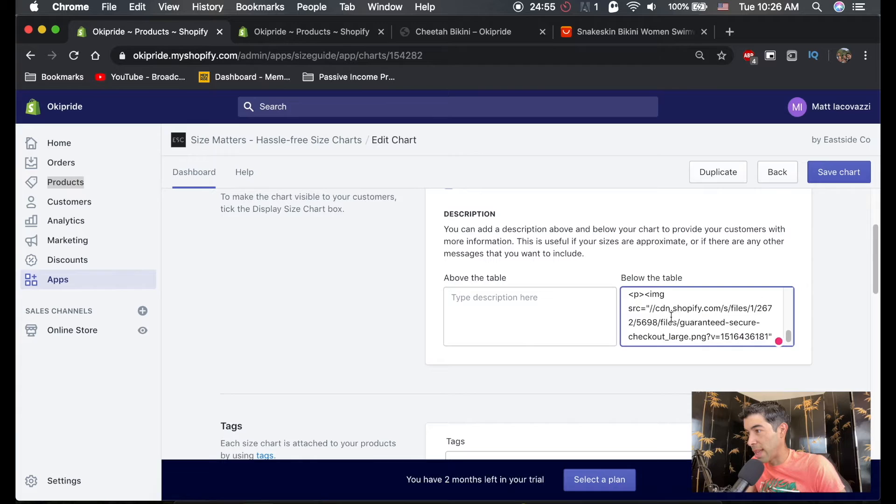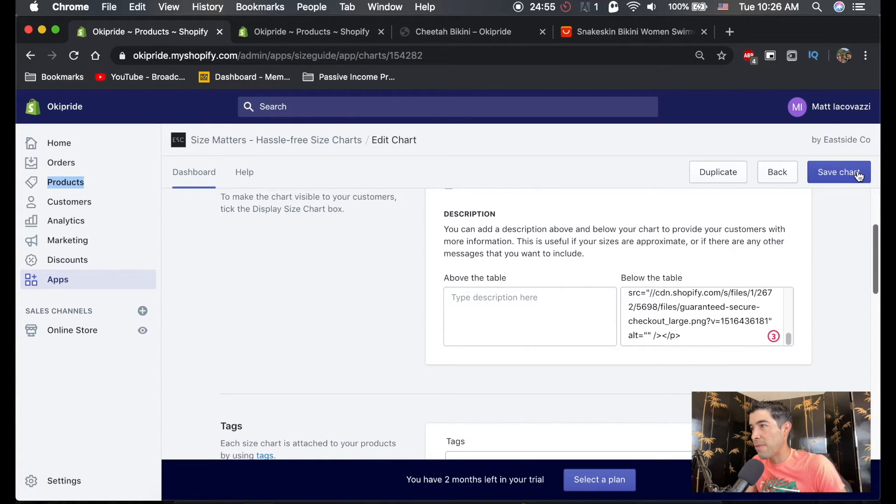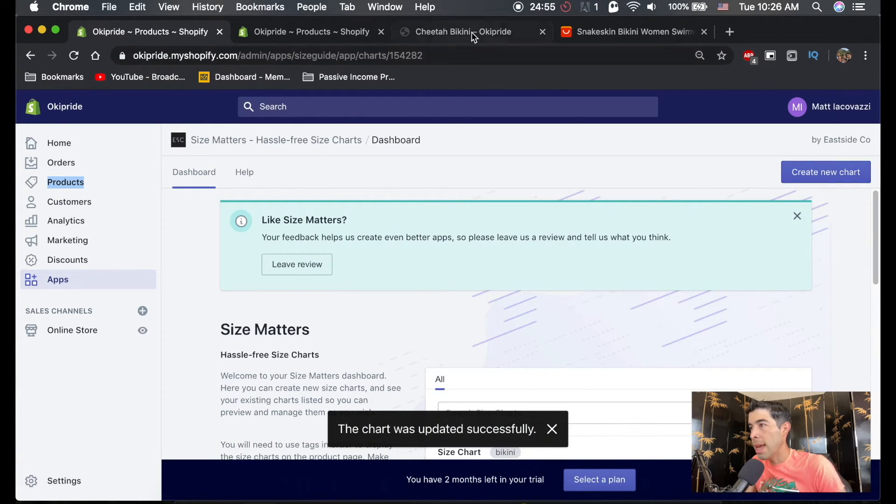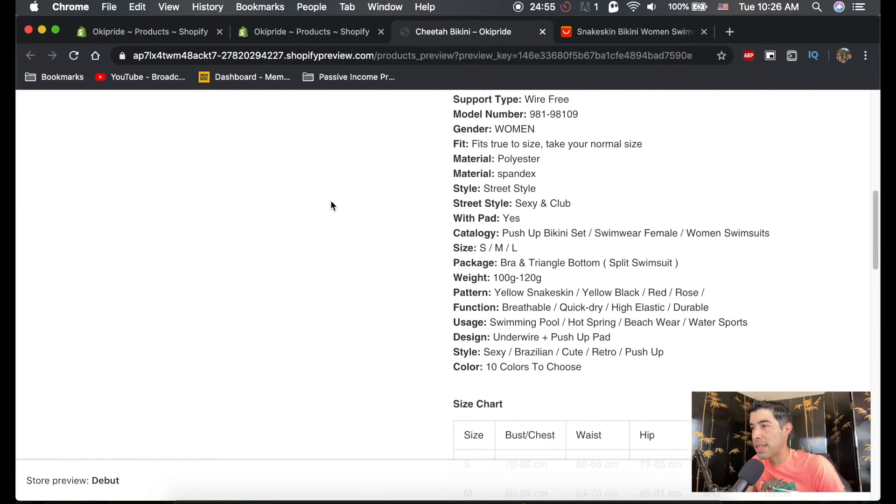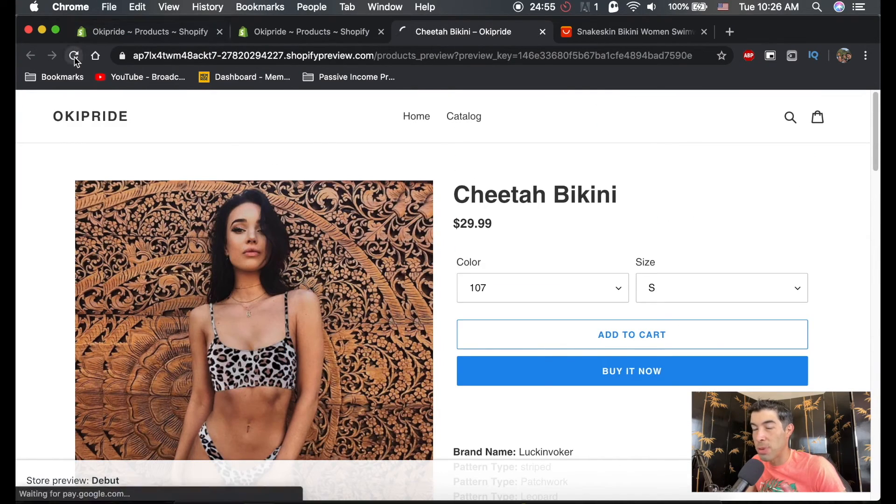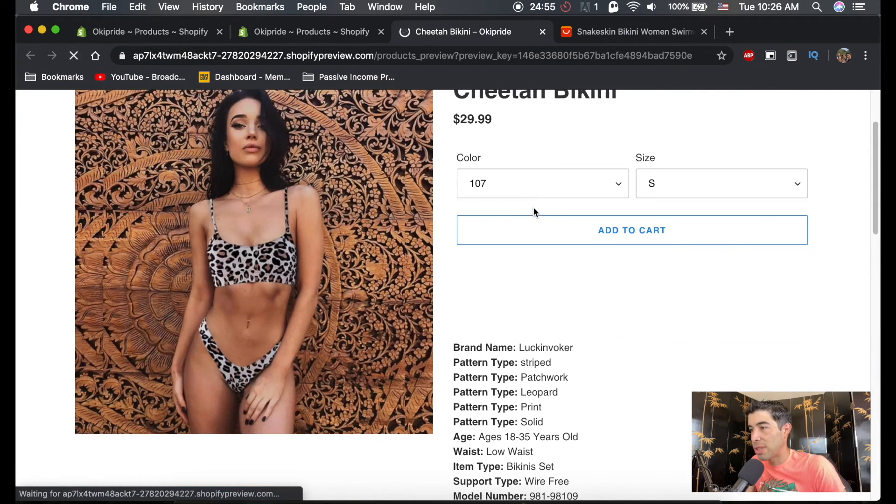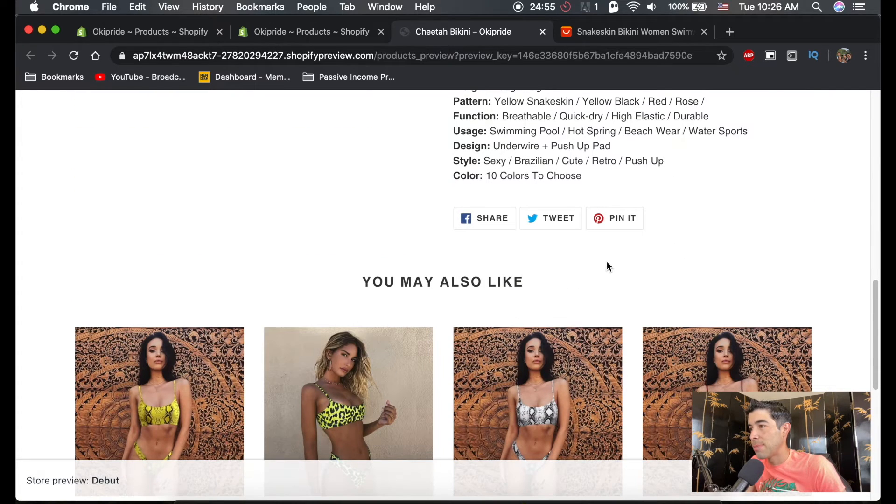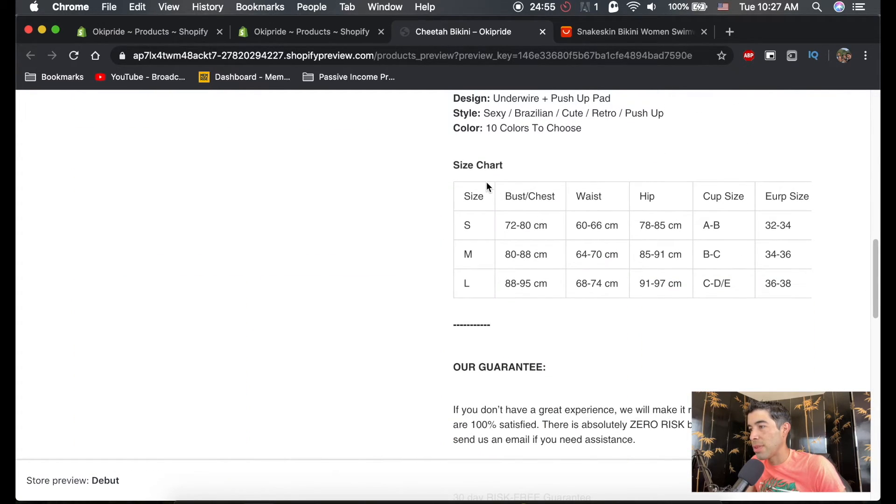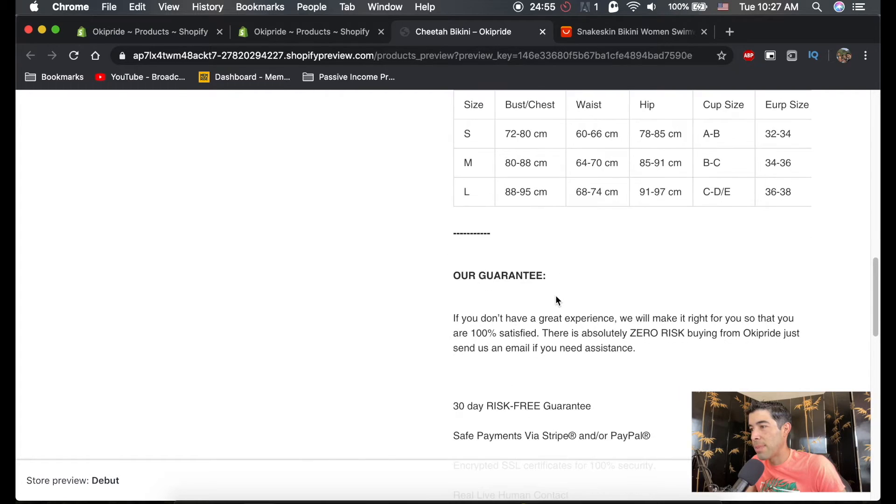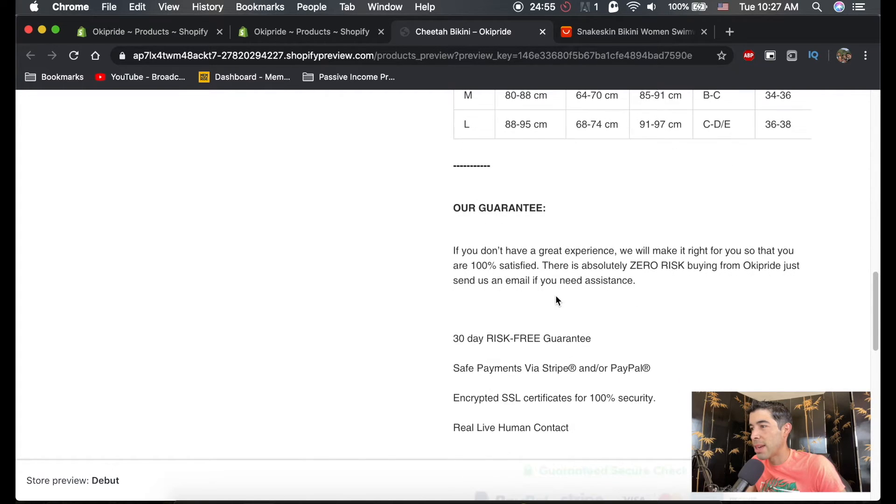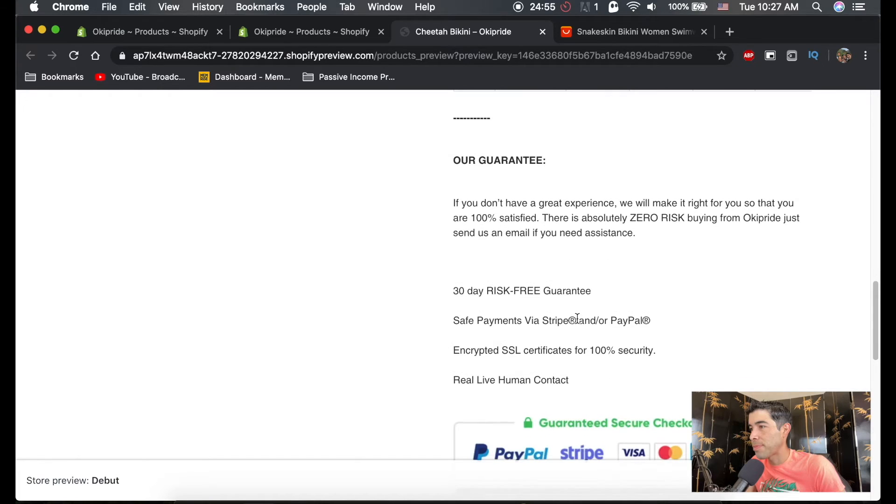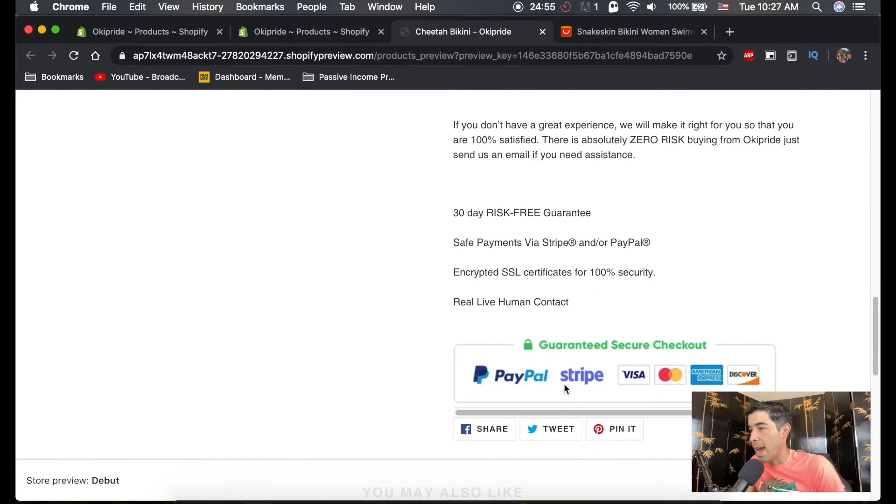So if you hit save and you go back to your product page and we'll reload it, just take a look at your product page. You'll see your size chart loaded here. So it was placed below the size chart. So here's the size chart. And then below that is our guarantee. And you see all of this. And that's what it looks like. And then here is the image as well.